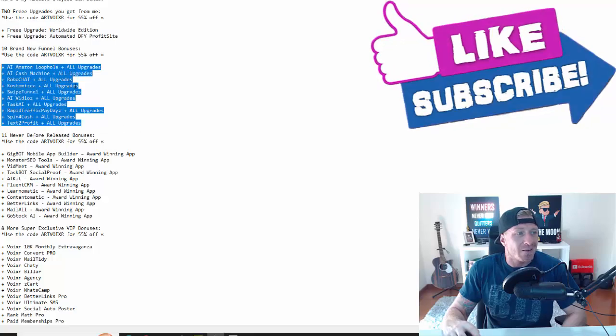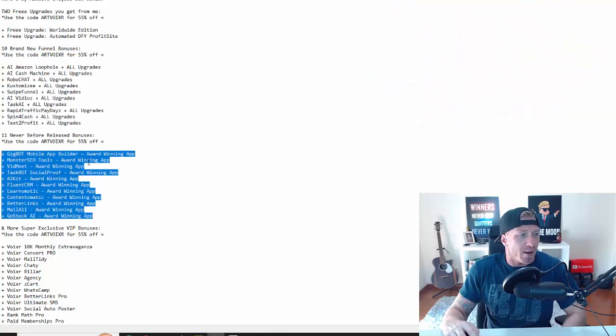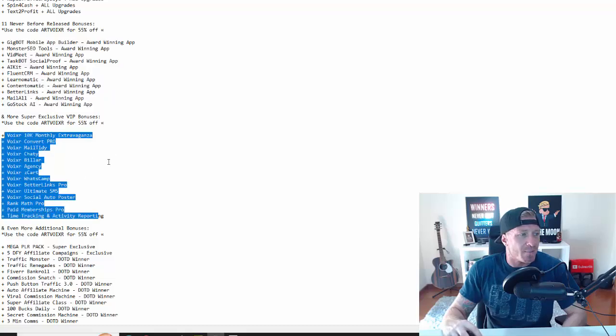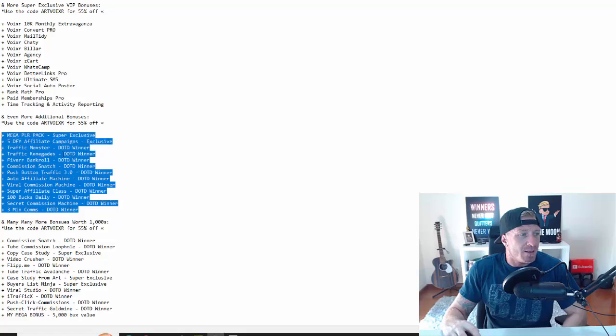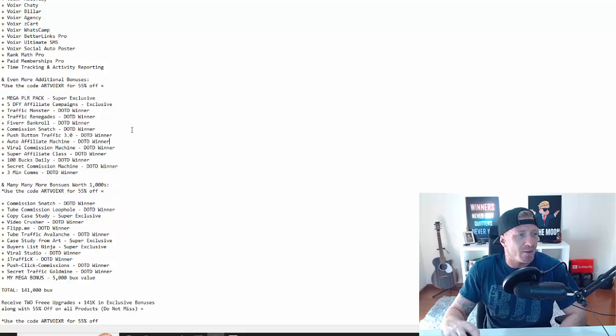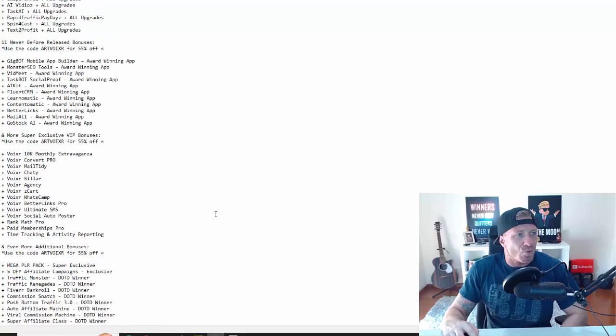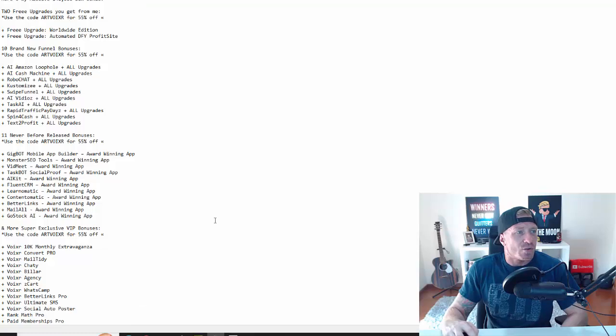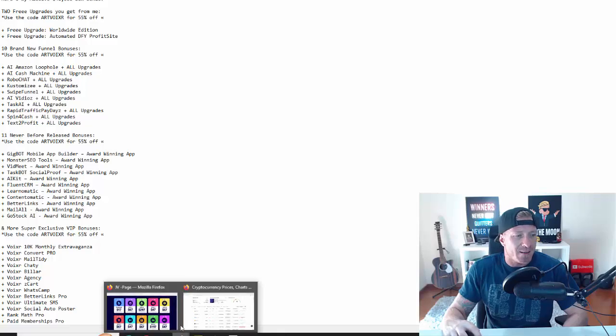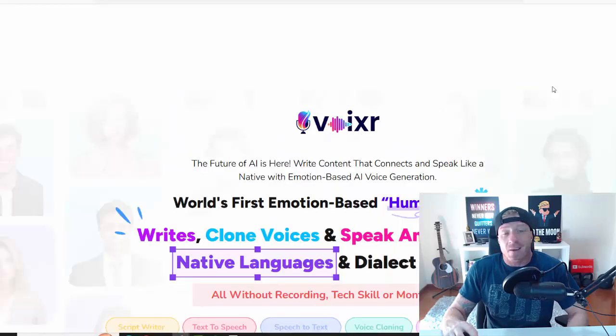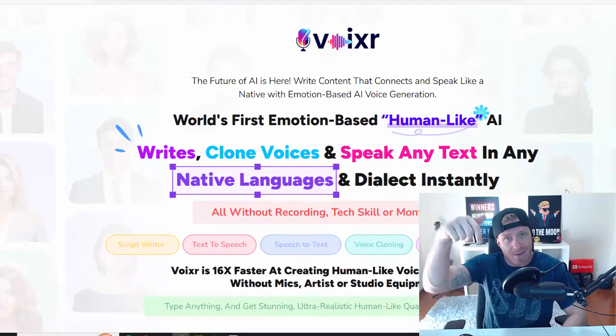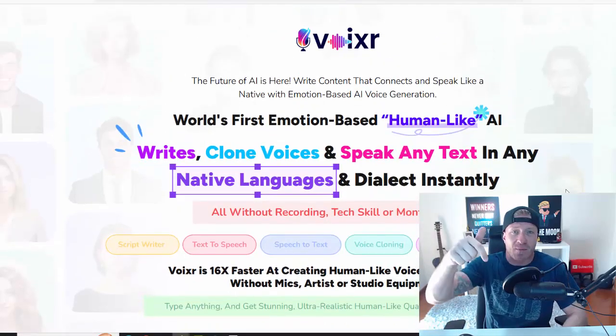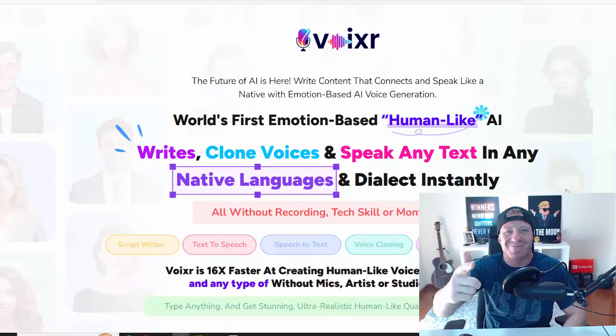You also get all of these funnels with all upgrades included, and all of these award-winning apps. All of these are especially for this product, and all of these - like a mega PLR pack, five done-for-you campaigns, and other deal of the day winners. The total value is $141,000, and all of this is yours for free. Use the code ART-VOIXER on checkout to get a massive discount. It will work on all the products in the funnel. If you have any questions, please let me know in the comment section. Smash that like button, subscribe to this channel. I'll be seeing you shortly in the next review video. Ciao!